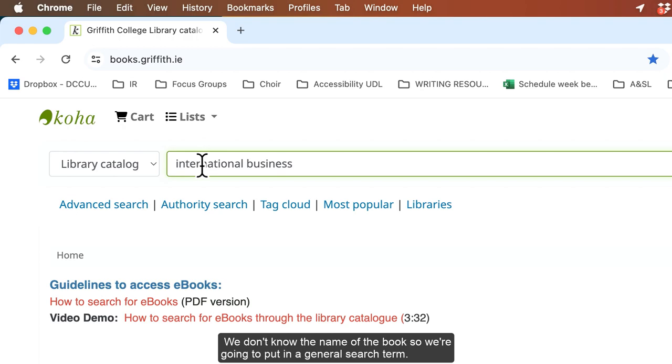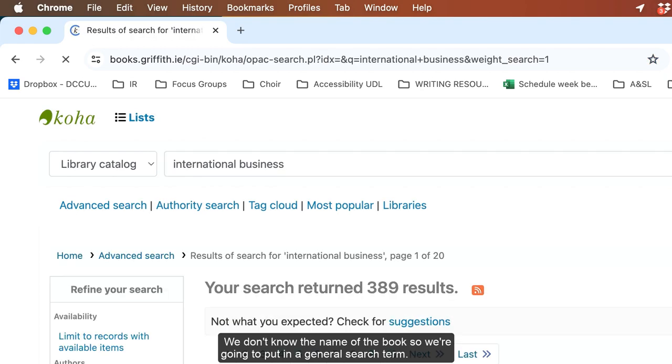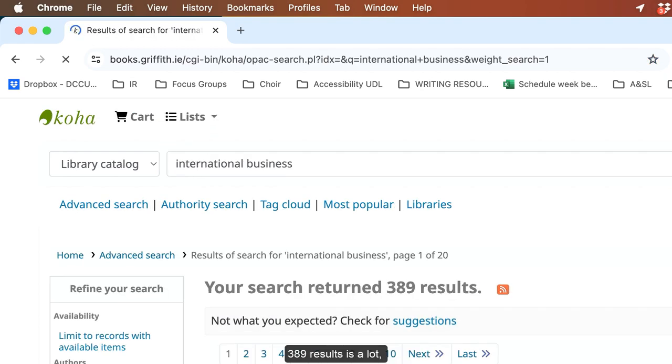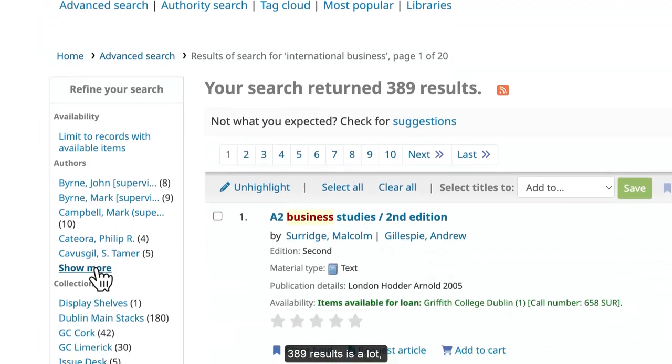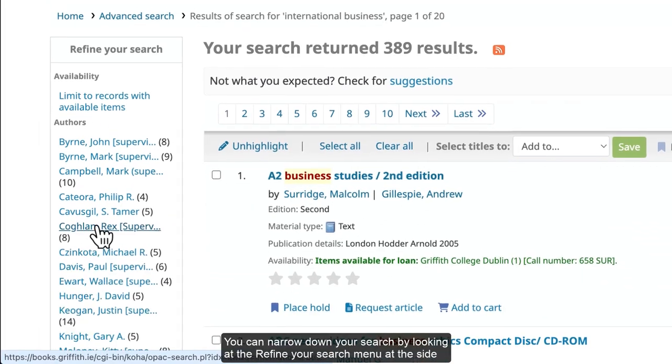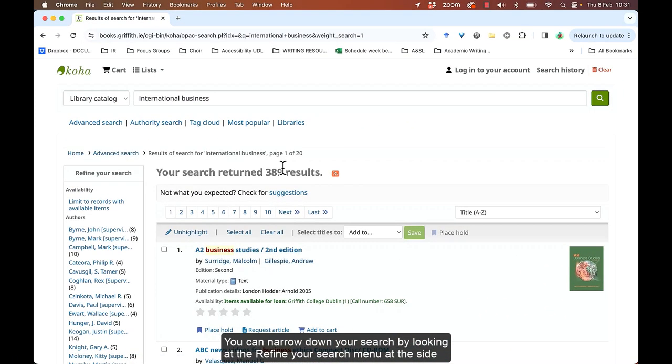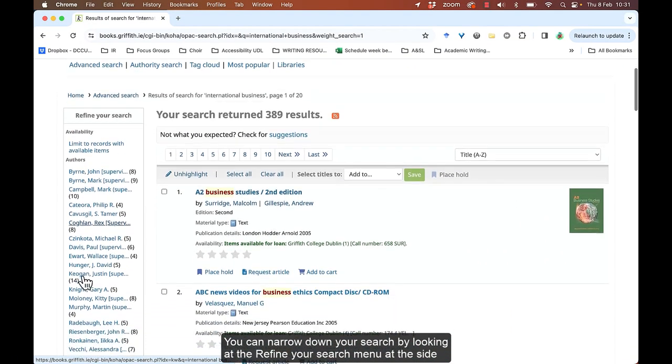We don't know the name of the book, so we're going to put in a general search term here. 389 results is a lot, so you can narrow down your search by looking at the refine your search menu on the side.